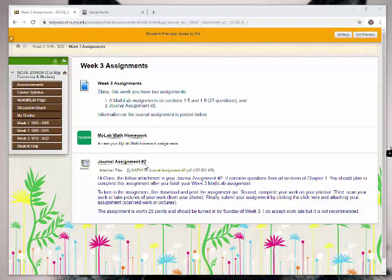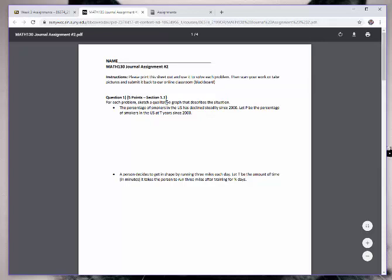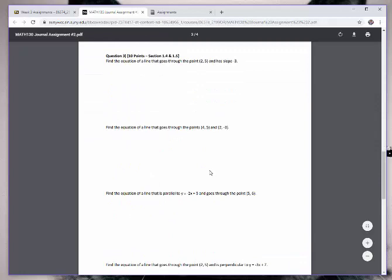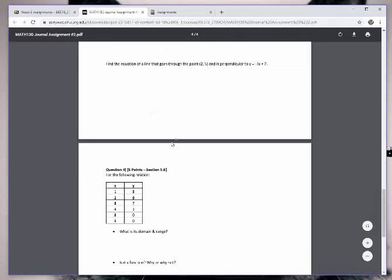What you can see here is I have journal assignment number two loaded up. You'll download the file and print it out, then show your work as you go and solve these problems on your journal assignment. Once you've printed it out and written in your solutions,